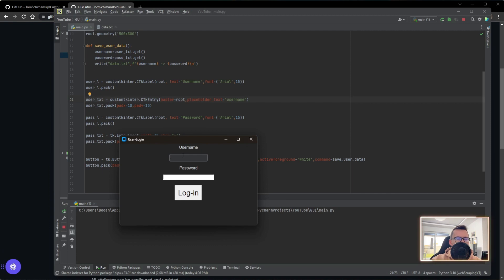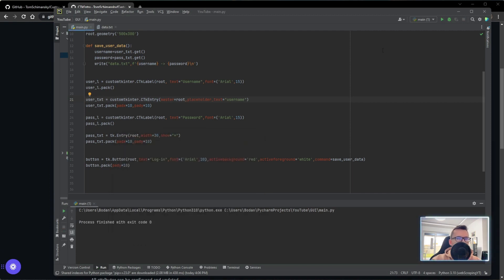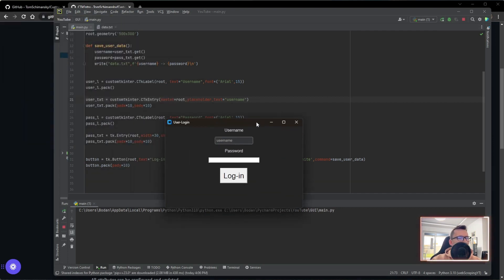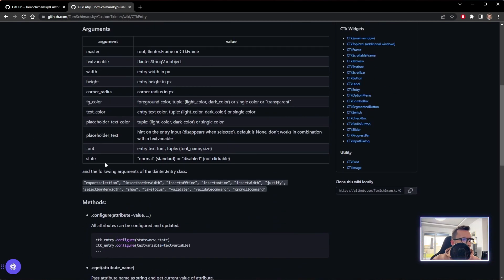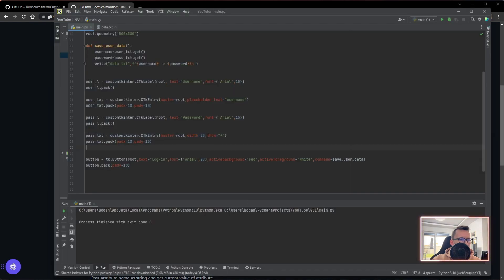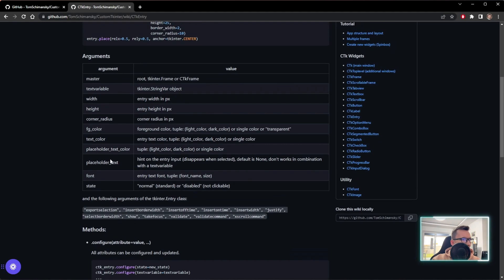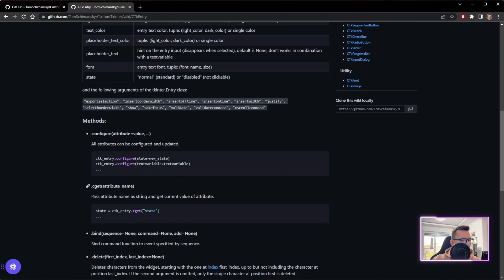It already looks awesome. We can make it wider but it looks quite nice as it is. This is the placeholder - before I click on it, it shows 'username', but after I click it disappears. If I click away it shows again, but if I insert something it won't disappear because we already have input there. Let's do the same for the second entry. We have to copy this and replace - and let's see if we can handle the password entry as well, since we want to keep that functionality.